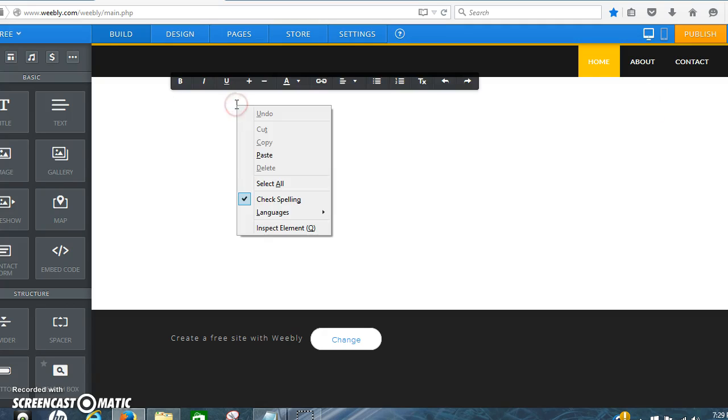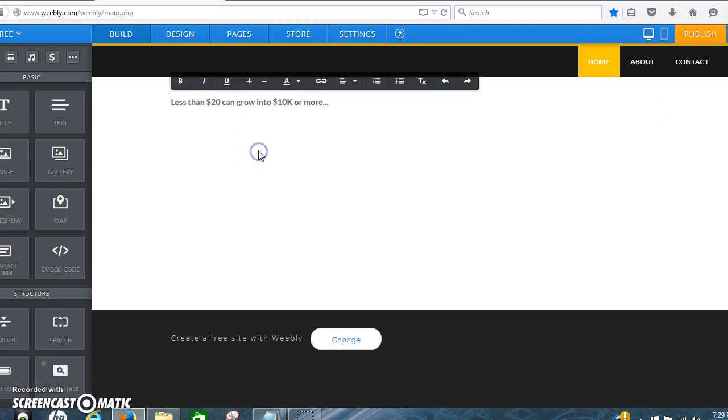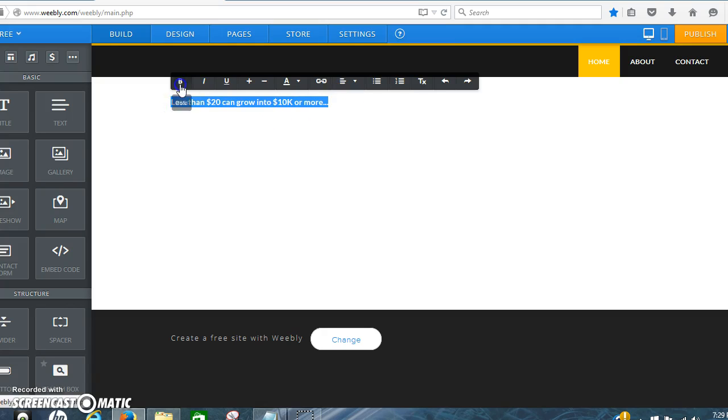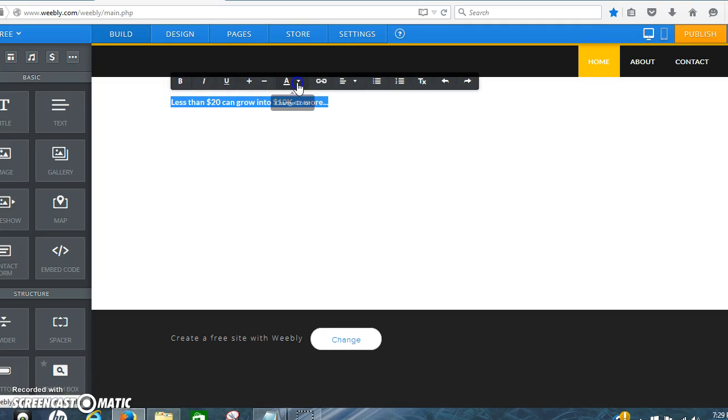I left clicked inside there and just copy and pasted that right in there.